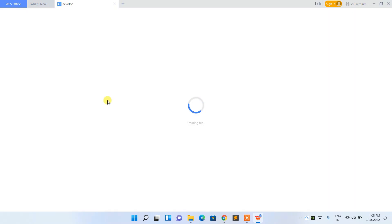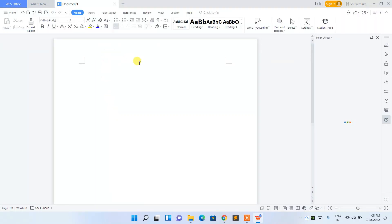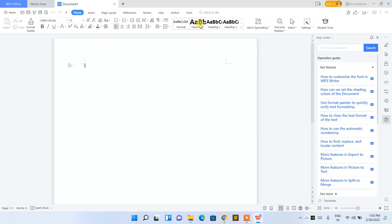I'll just click on 'Blank Document' and you can see a blank document has opened. This is the WPS interface, and everything you'd see in Microsoft Office is right there — it's pretty much the same. You can write anything you need.